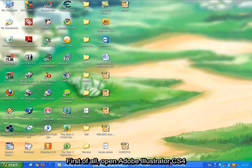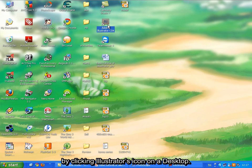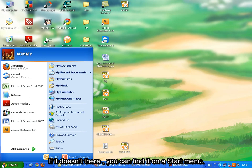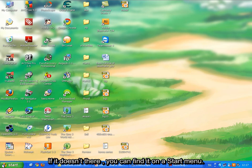First of all, open Adobe Illustrator CS4 by clicking Illustrator icon on the desktop. If it doesn't appear there, you can find it on the Start menu.